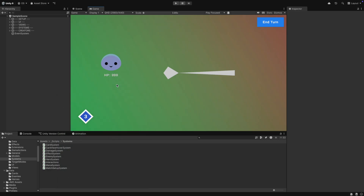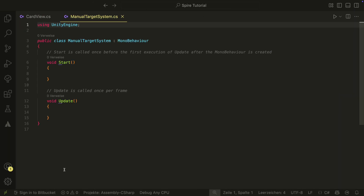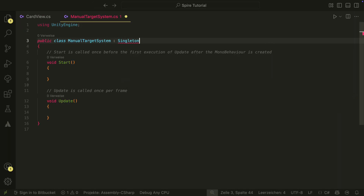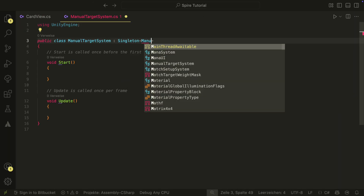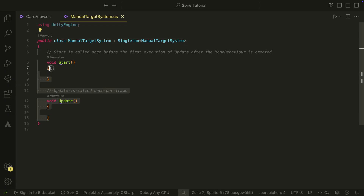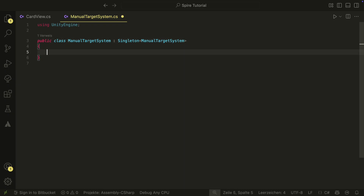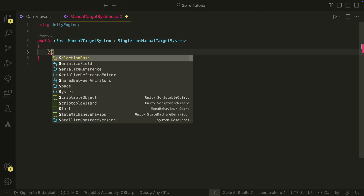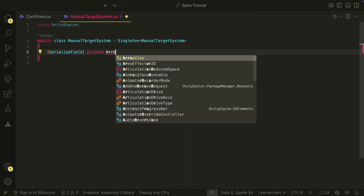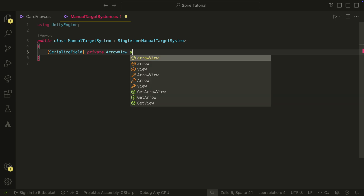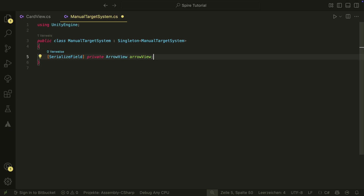The first thing we need is the new manual targeting system. Let's create it in the systems folder. The manual targeting system is a singleton. We will also need two references here: the arrow view from last episode, and a layer mask where all enemy objects will be.